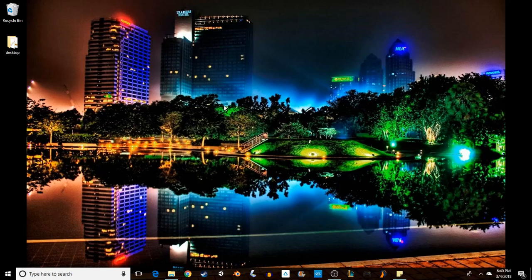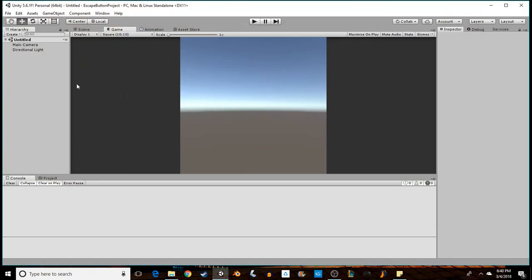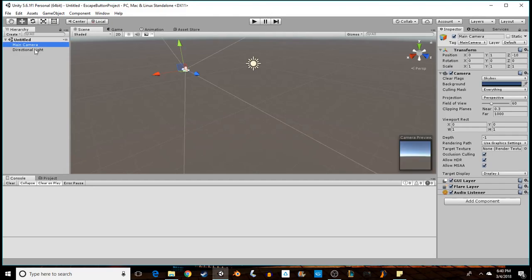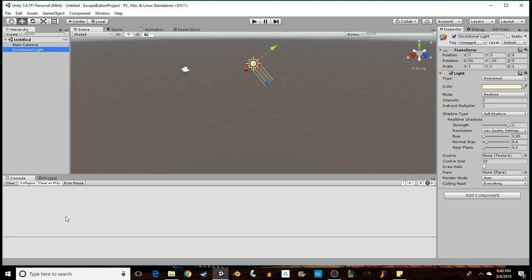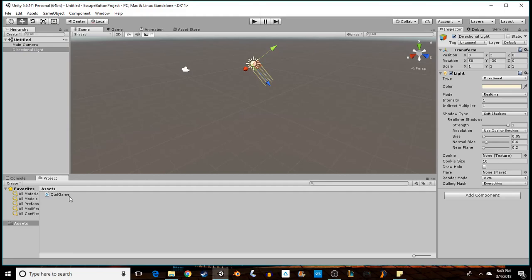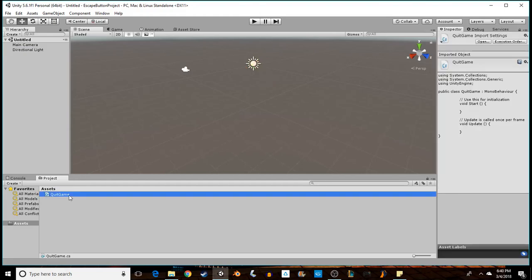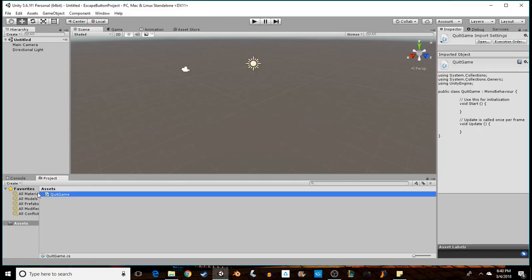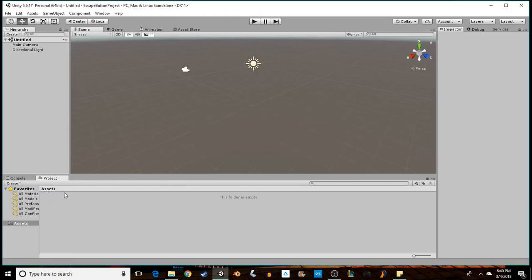So we can start from scratch and that way you'll have everything you need to know. As you can see there's nothing in the game, nothing in the scene. We only have Main Camera and Directional Light. Our project is completely empty except for a script that I'm about to delete.